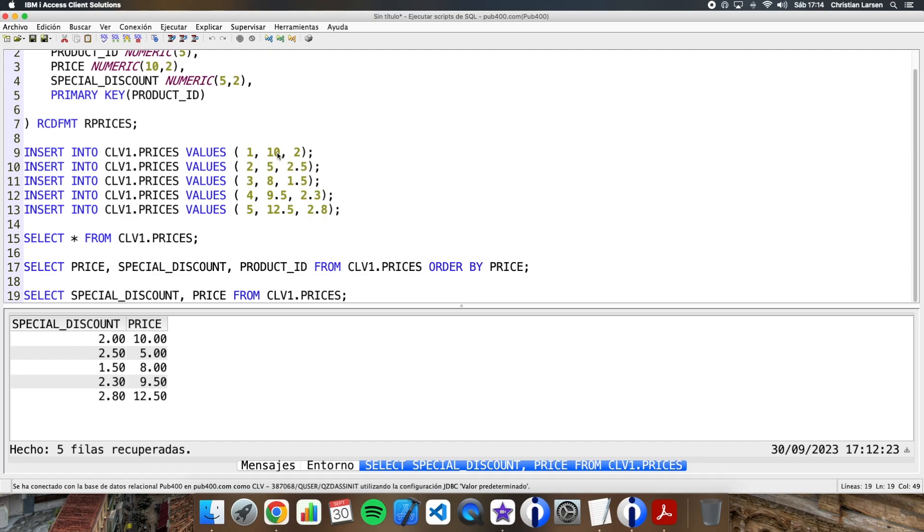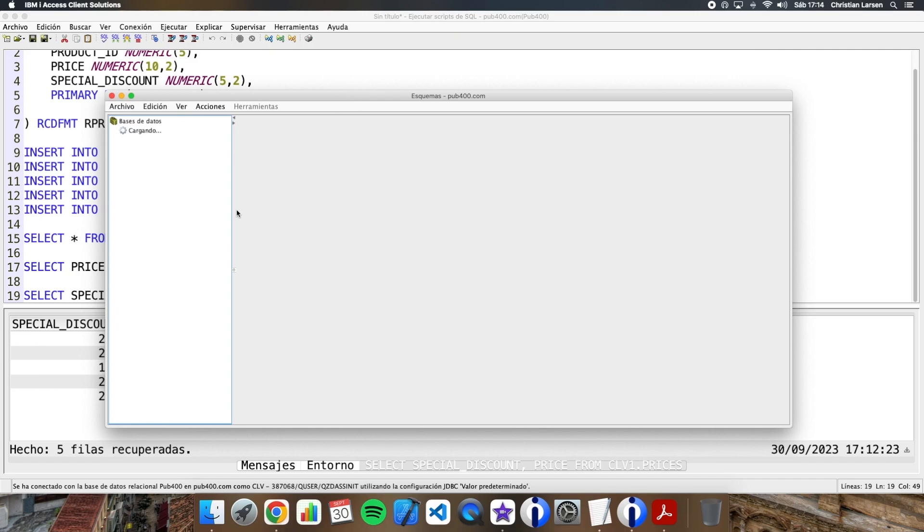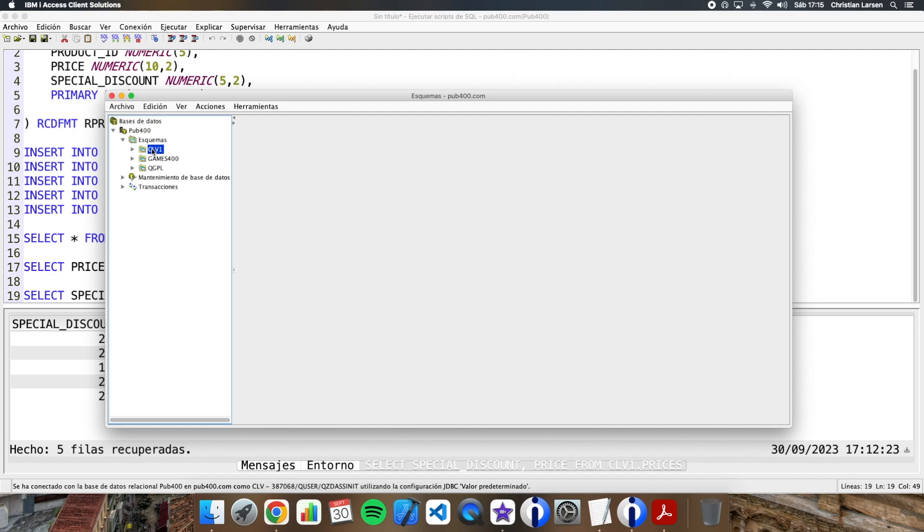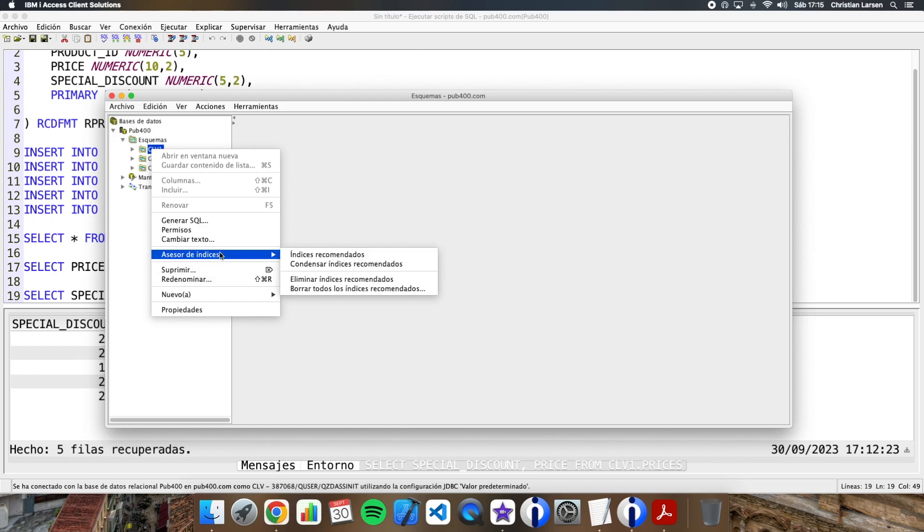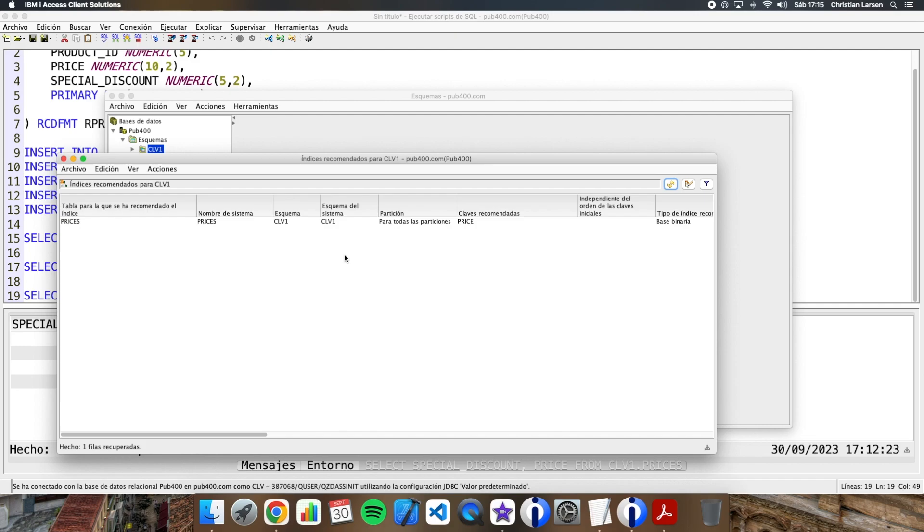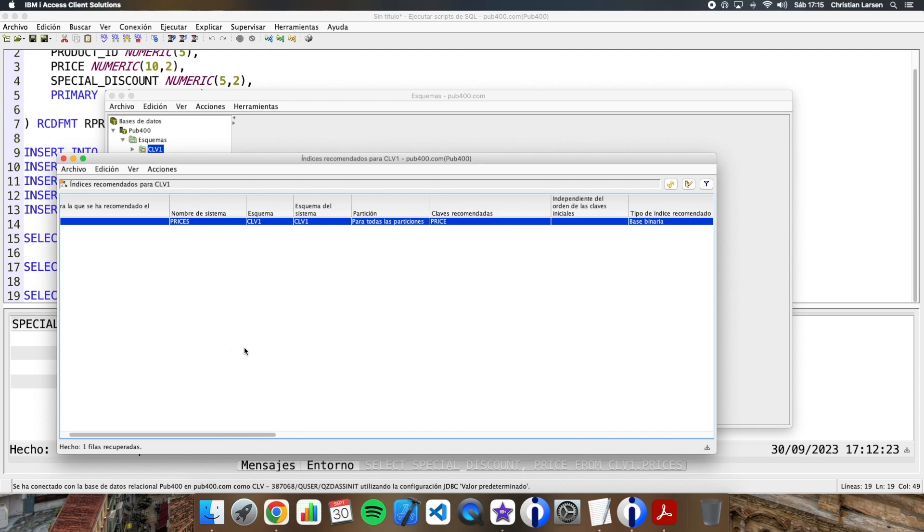Let's see how we enter into schemes. And we go to the scheme that I'm using. And click with the right mouse button on the scheme where your table is. And there's an option called Index Advisor. And there we can see the indexes recommended by the system. If we enter, we will see that for our table, it is recommending us to create an index.